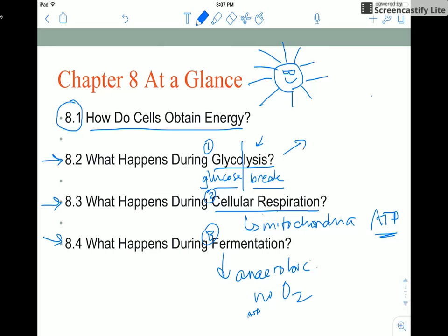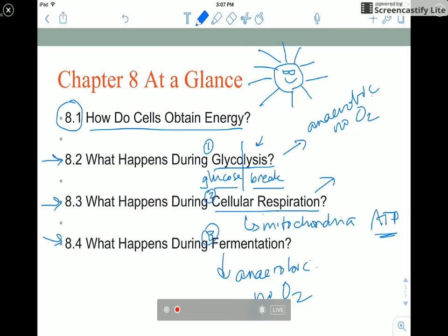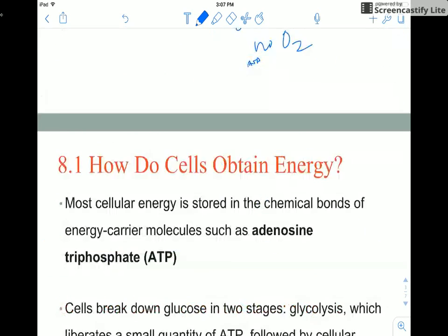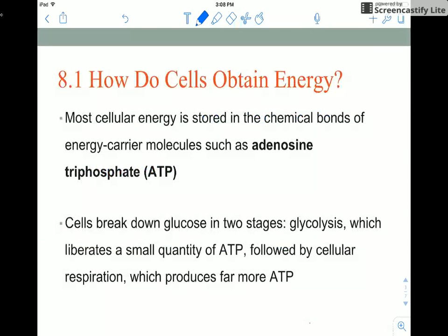Glycolysis is also anaerobic, so it does not require oxygen. Cellular respiration, however, does require oxygen and is called an aerobic process.